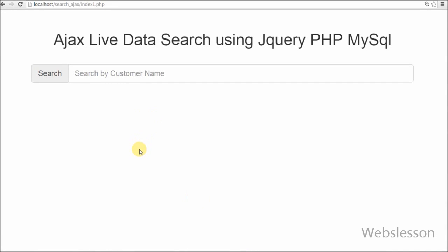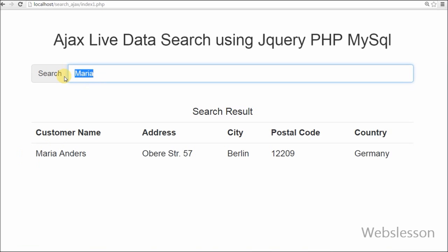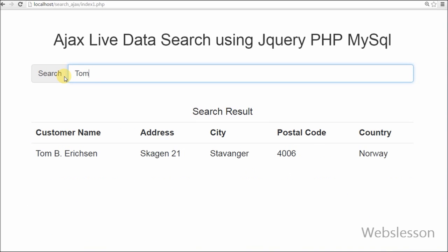In this tutorial we are going to use jQuery and Ajax to implement live search in PHP. Live search is something where users need not wait for the whole page to reload to get search results. Instead, search results will come instantly.